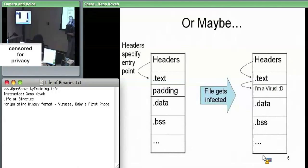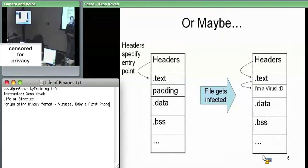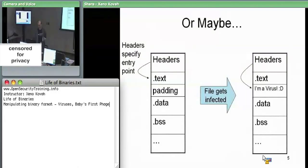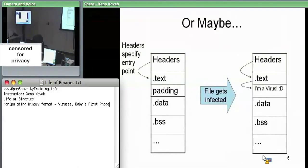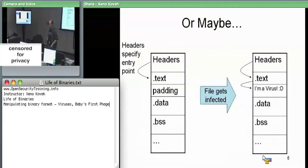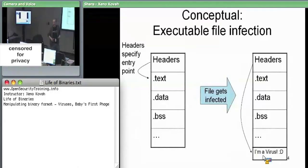Some early antivirus heuristics would check critical system fields — for example, knowing that kernel32.dll always points into the .text section at some expected offset. If the attacker modified the headers to point elsewhere, the antivirus would find that. Instead, some malware leaves headers pointing exactly where they normally point and just puts a jump instruction at that location — jump immediately to the virus code, jump back to the original code when done.